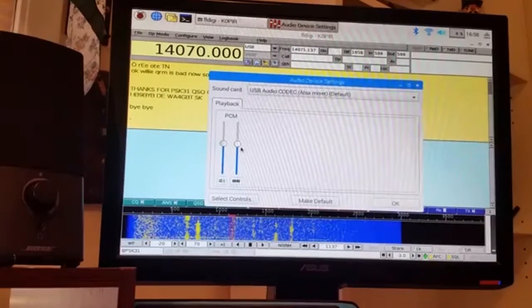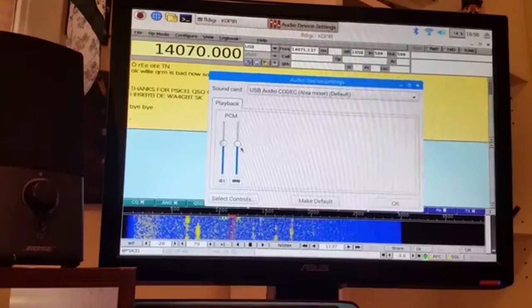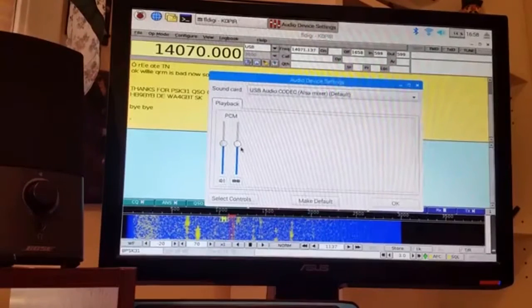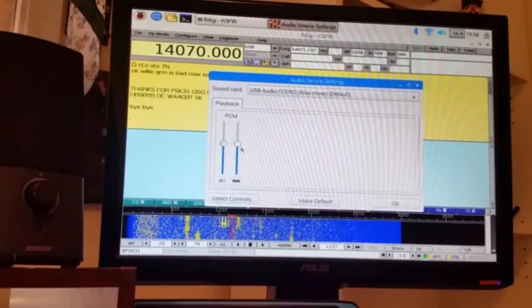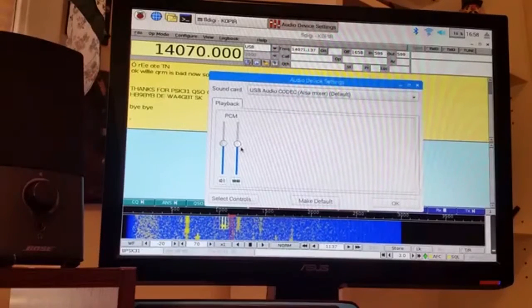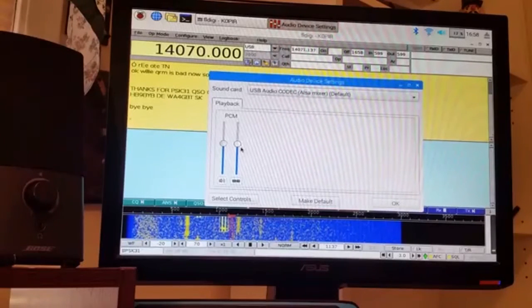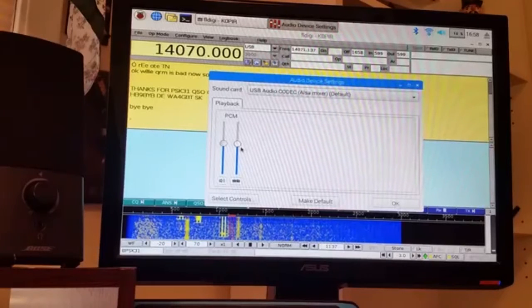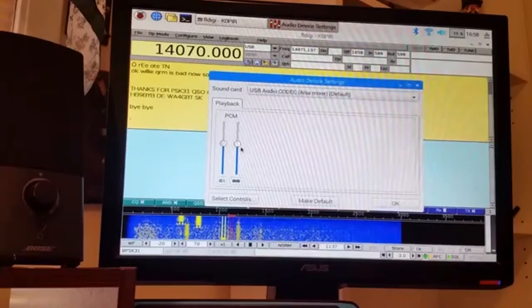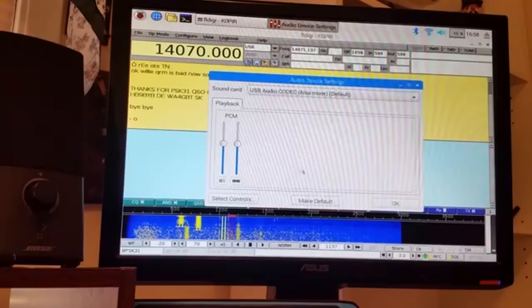And actually, you can't even see it when I key the rig. I made a few contacts and ALC was pretty much non-existent. And I was still putting out 40 watts.